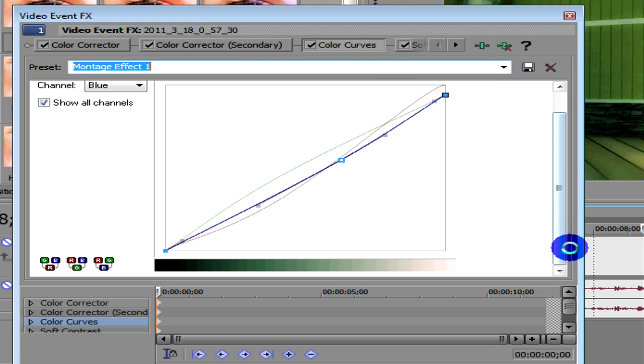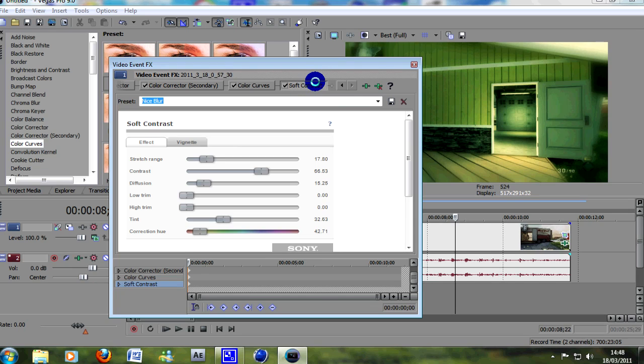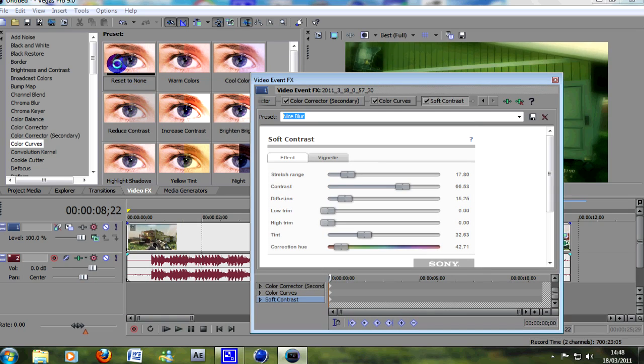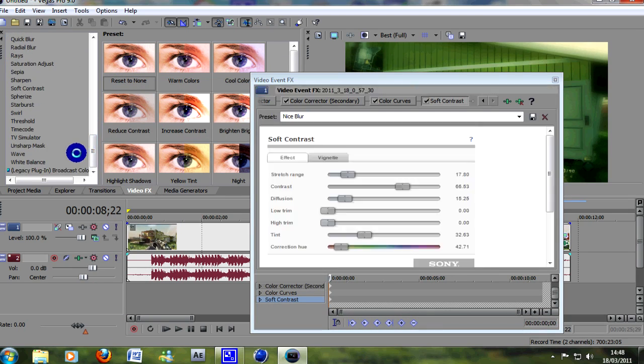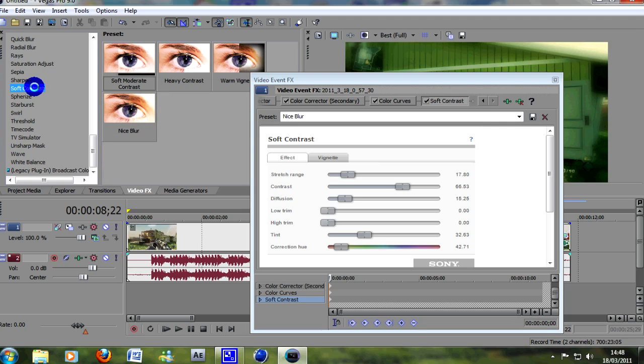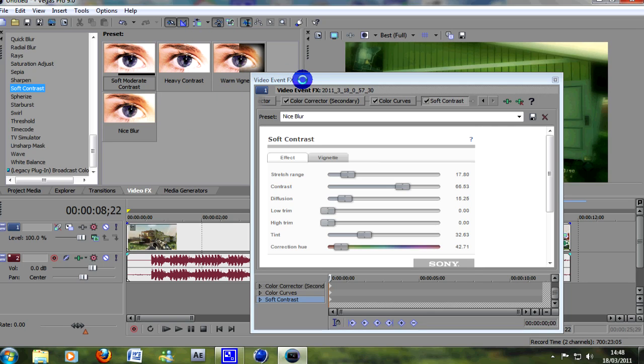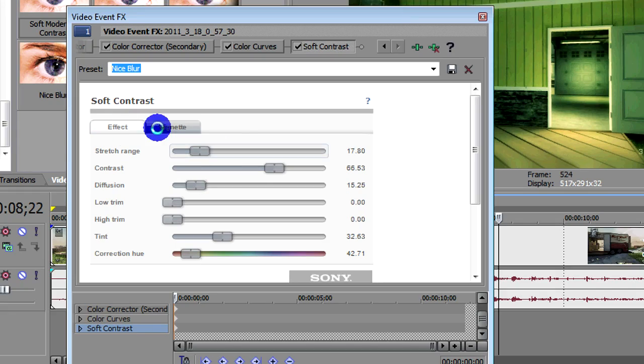So if you go down to soft contrast, not all versions have soft contrast. I think you have to have the pro version, or 9 or 10, Sony Vegas. You can simply drag on, let's just start with, you can drag any of these on. It doesn't really matter, because we're going to change the values anyway.